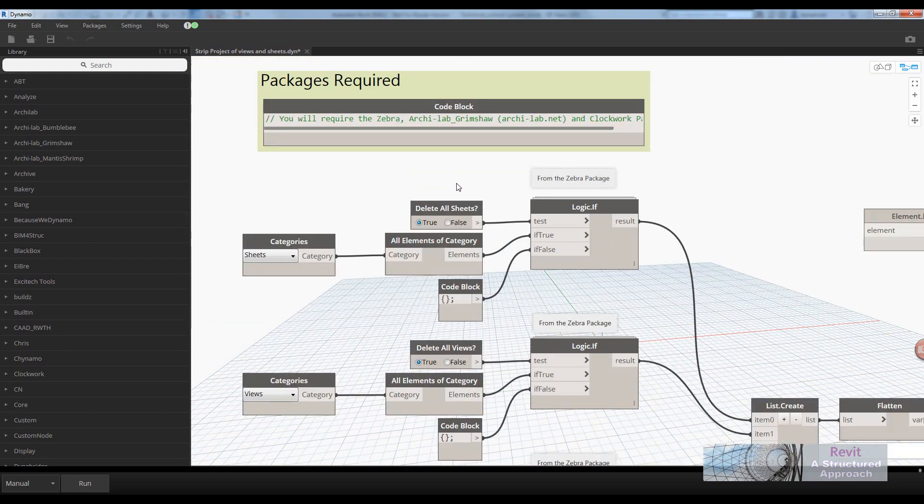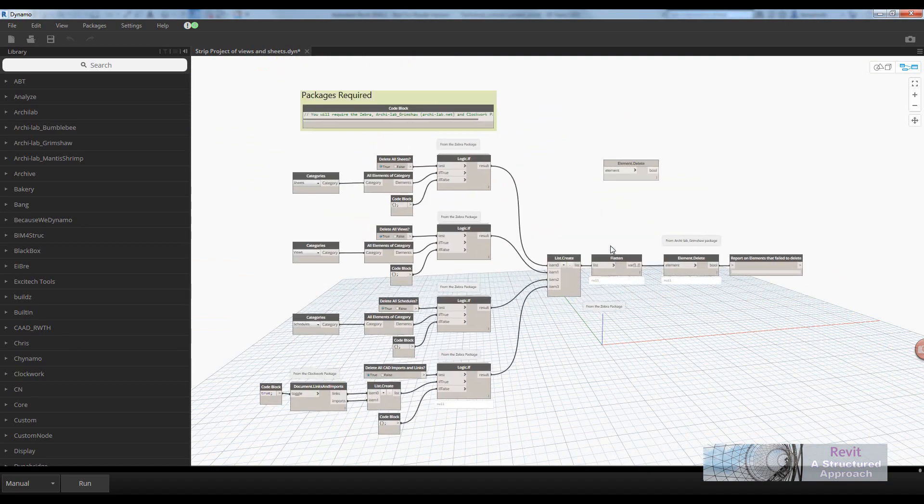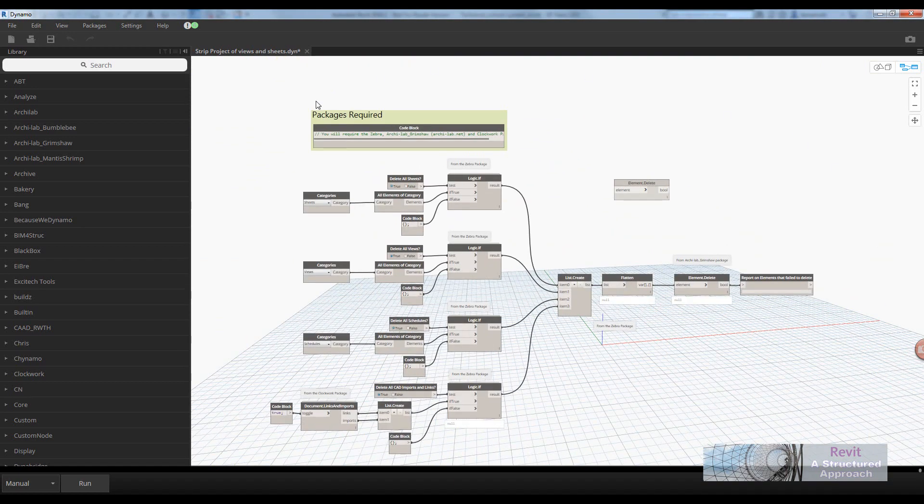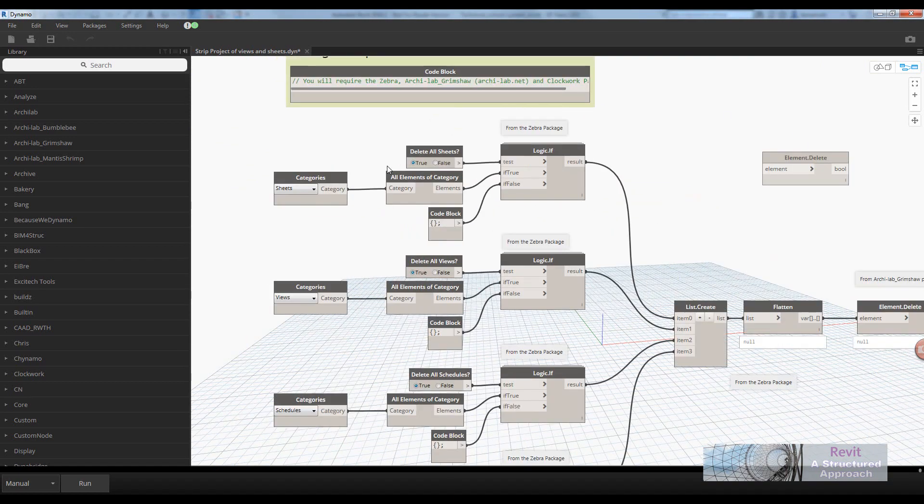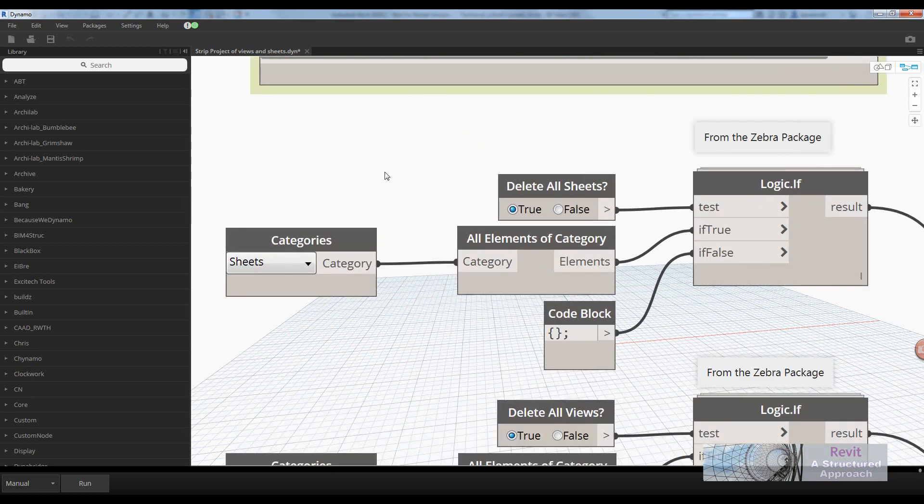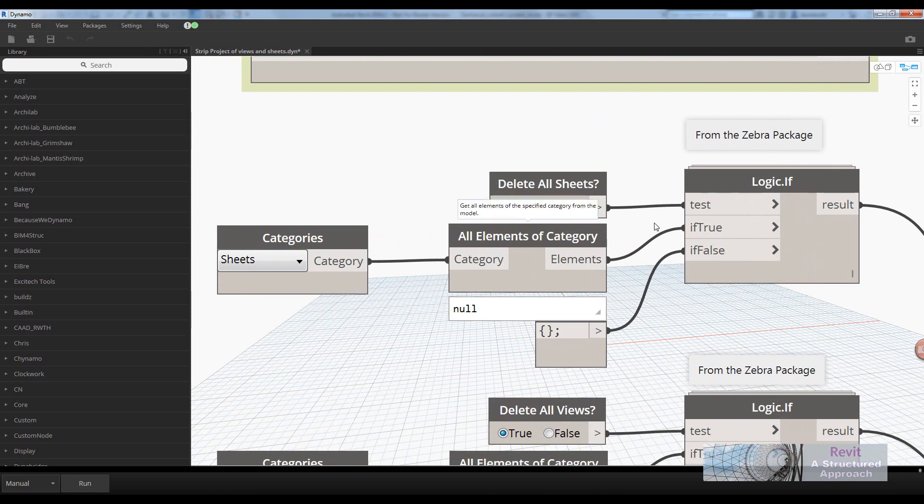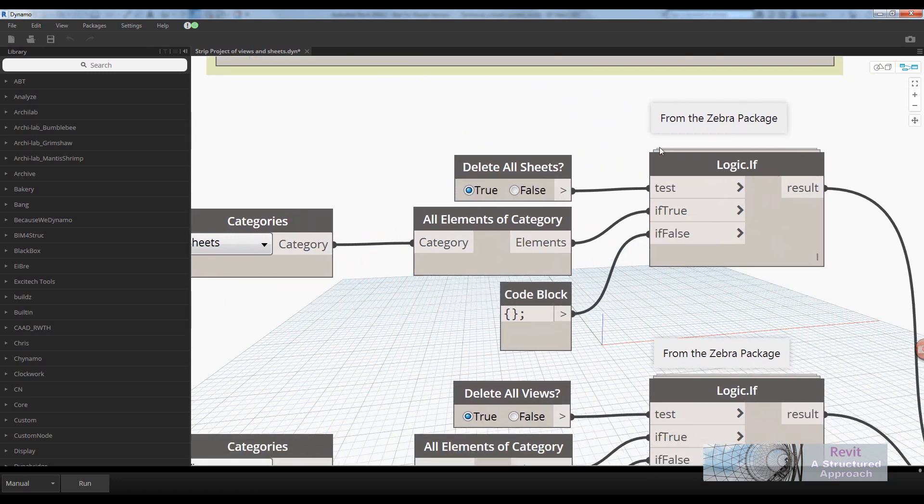Let's take a quick overview of the script. You can see it's not a huge script by any means and a lot of this is repeated. What it's doing here is we're actually getting all the sheets as a category, all elements of category.